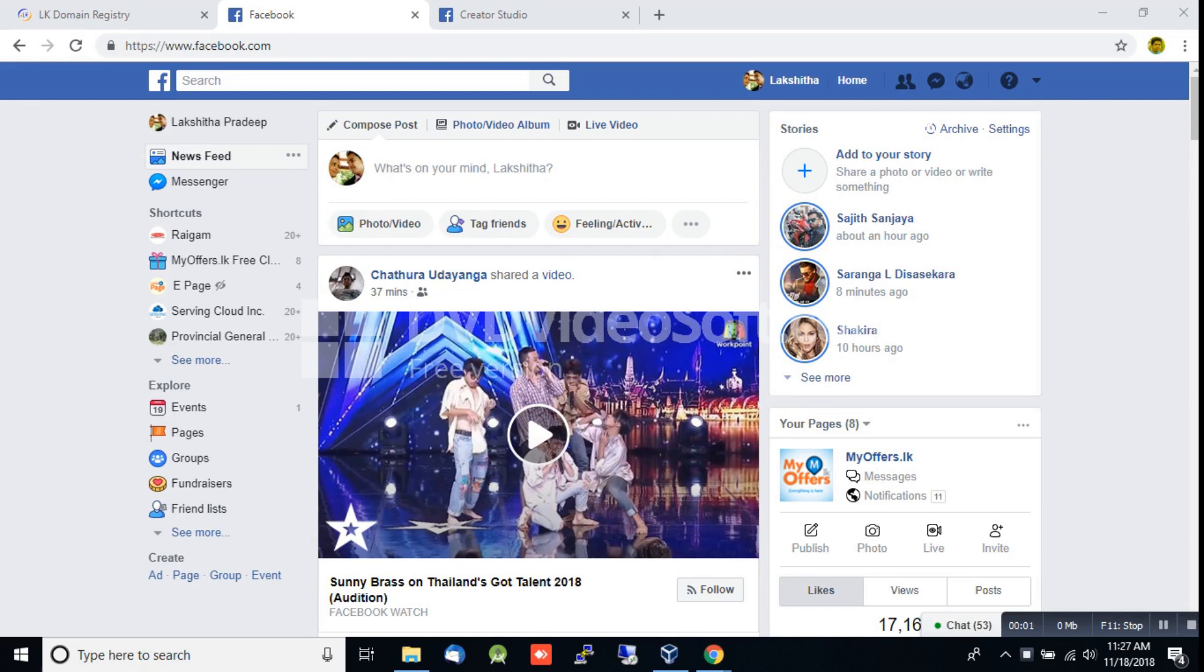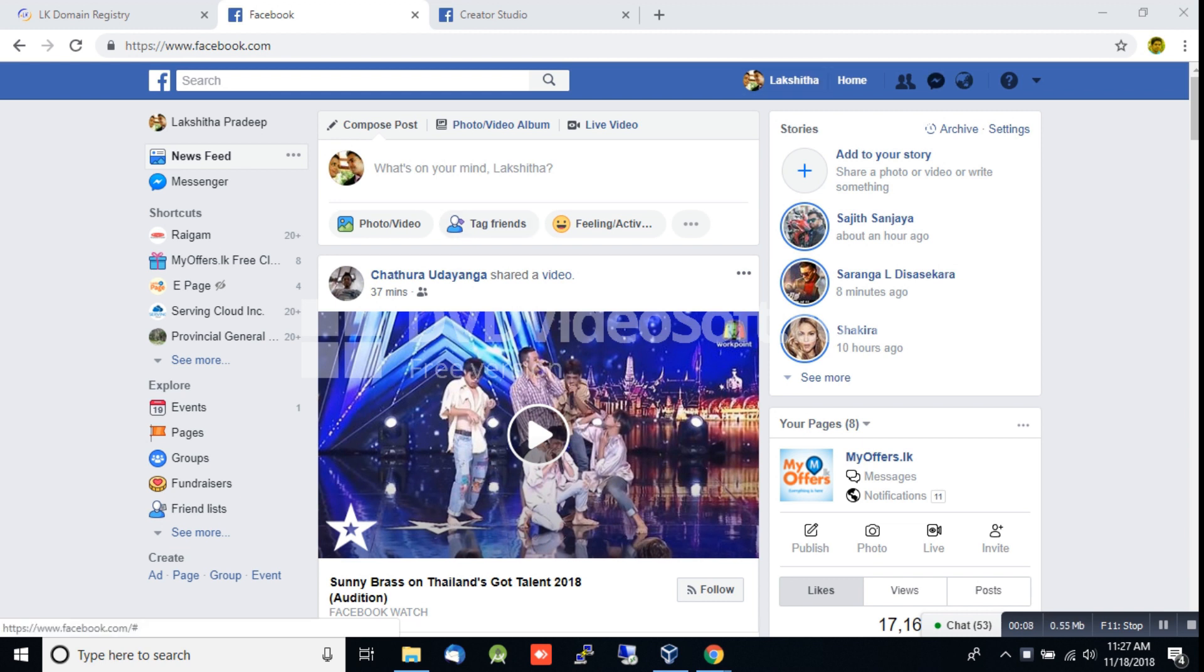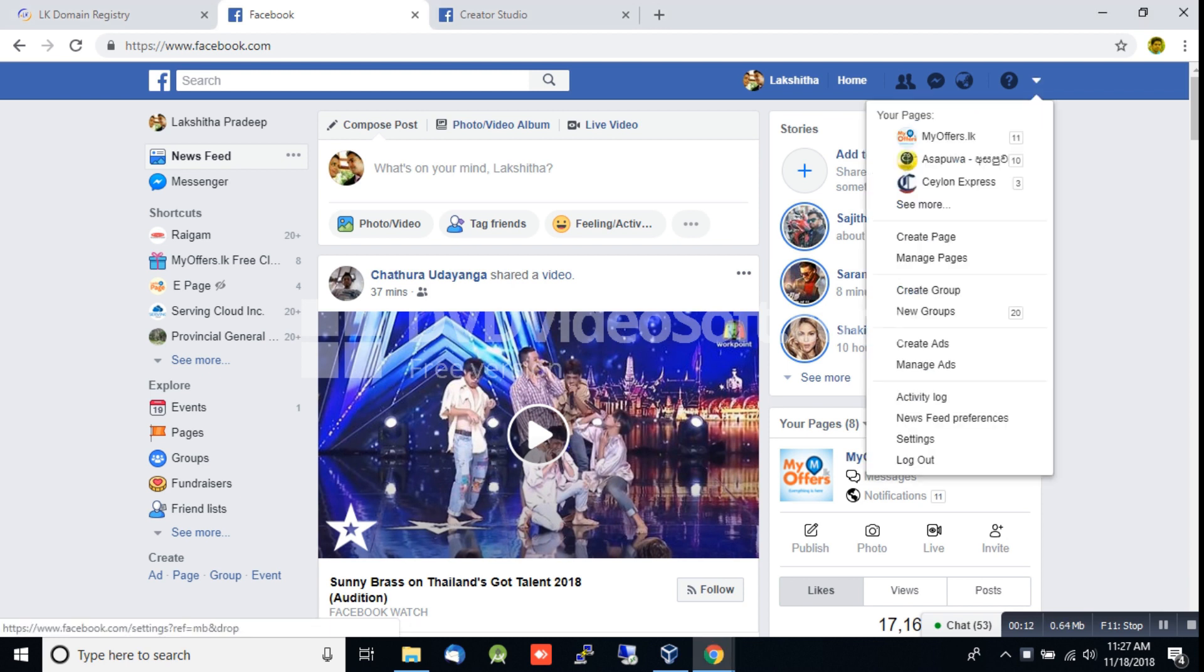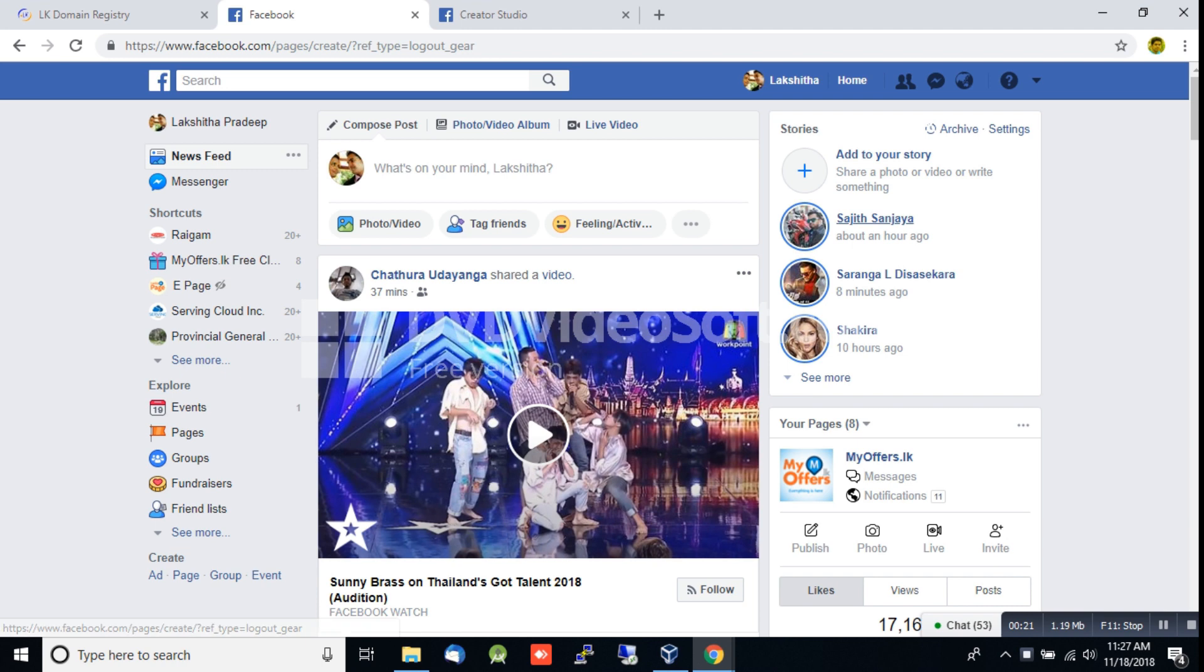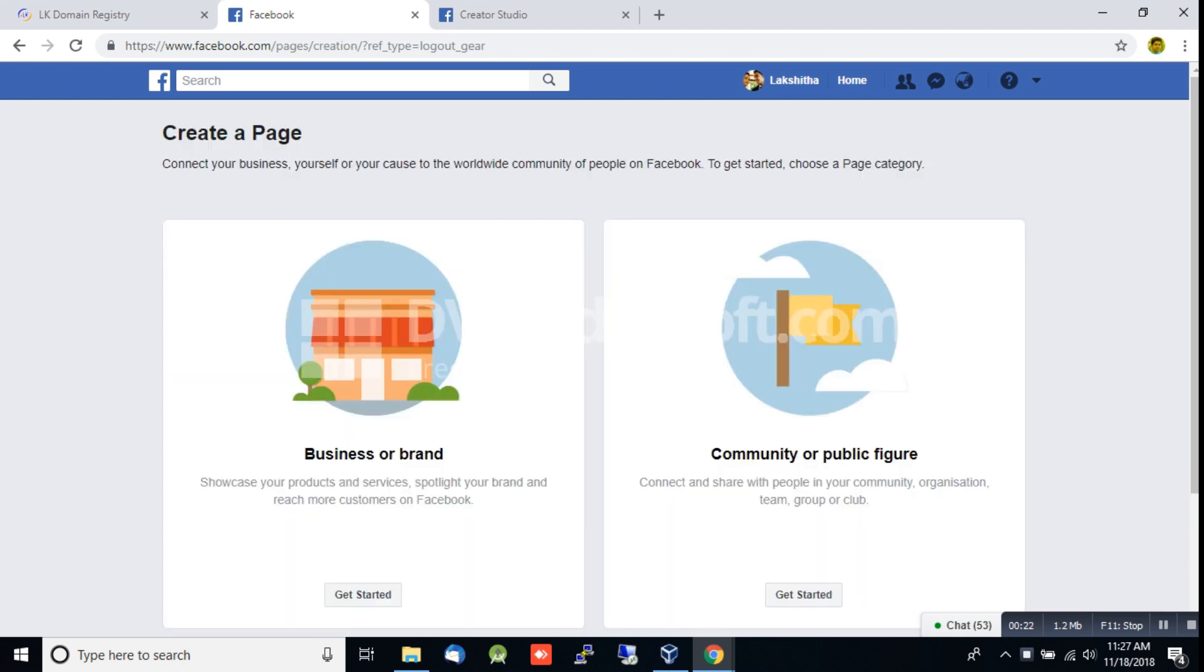I will show you how to create a business page. Click on create page and you'll see the options.